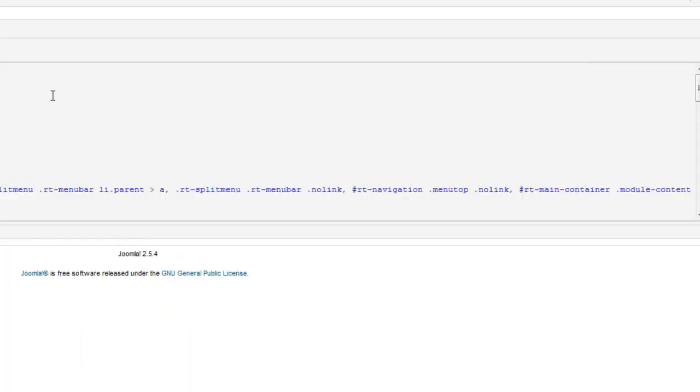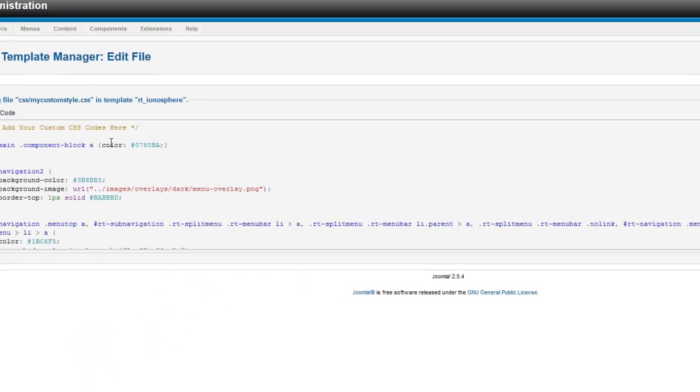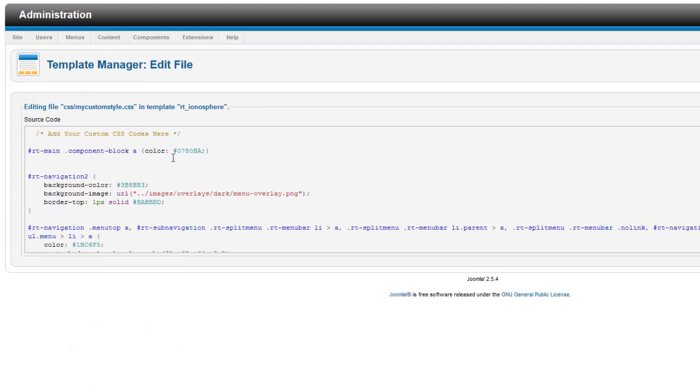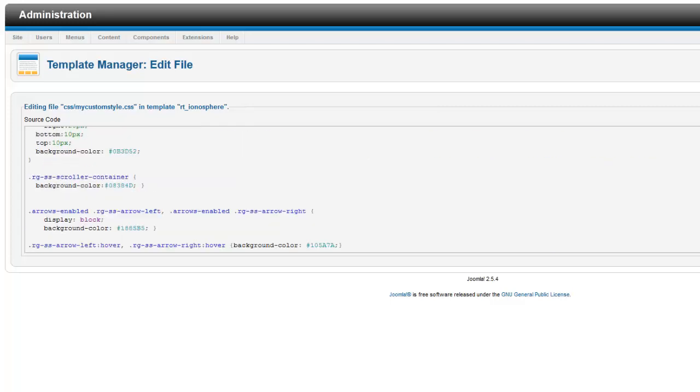And here we can see all of the custom CSS code that we have already placed in this file and is now easily accessible to add more custom CSS as we need to. And using this method, you can see how much easier it would be to make quick changes.